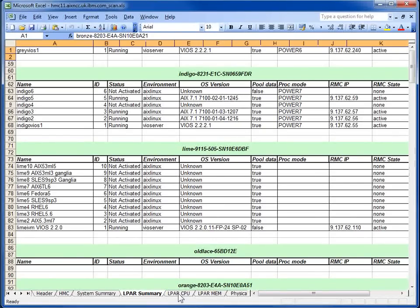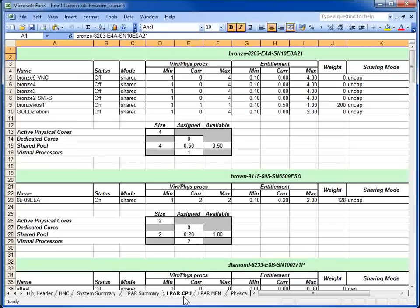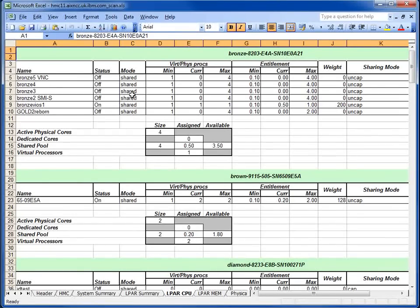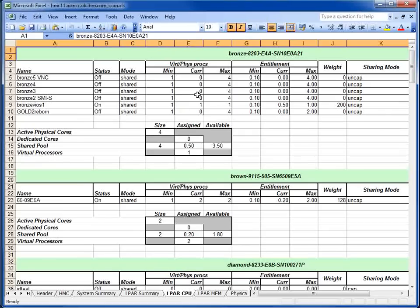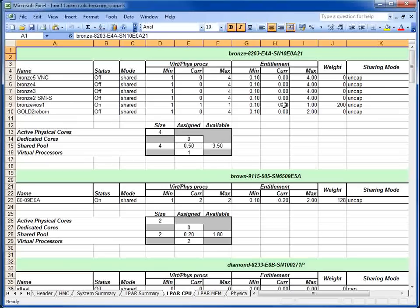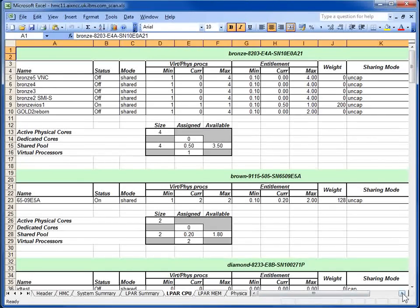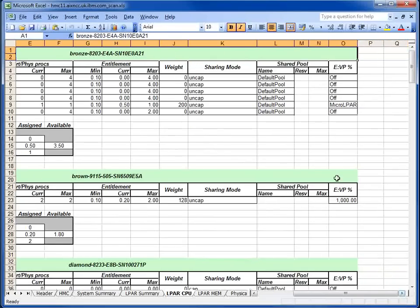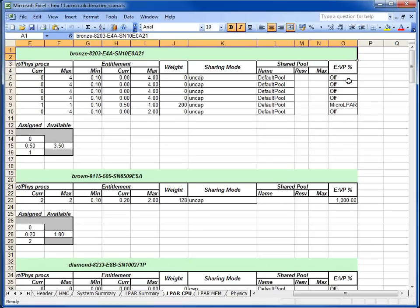On the LPAR CPU tab, we find the configuration details for the CPUs, mostly shared in this case. The regular information about the virtual processor numbers in here, and the entitlement numbers across here. Of course, some of these are switched off, so this is while the current is zero.